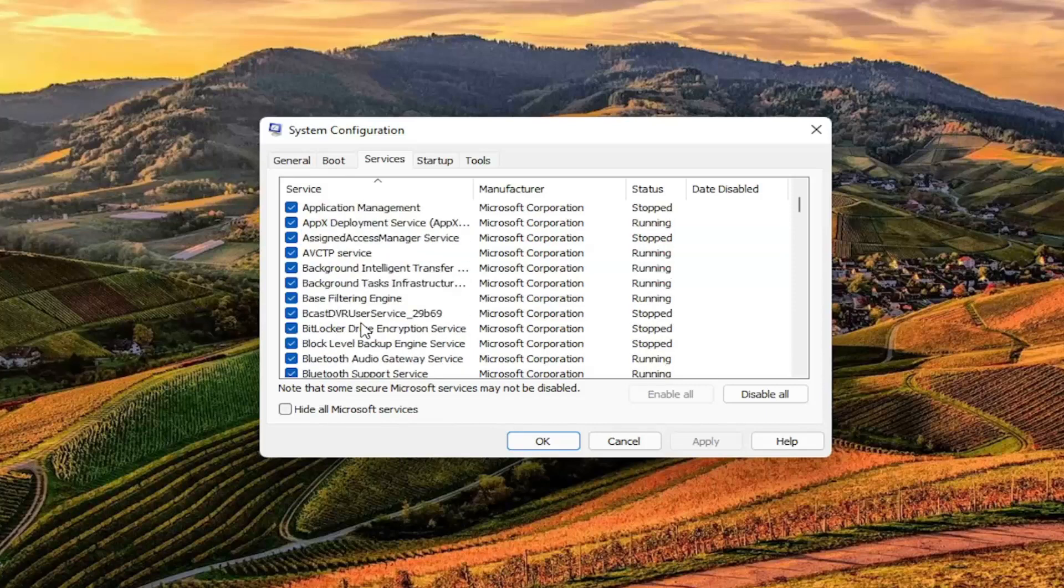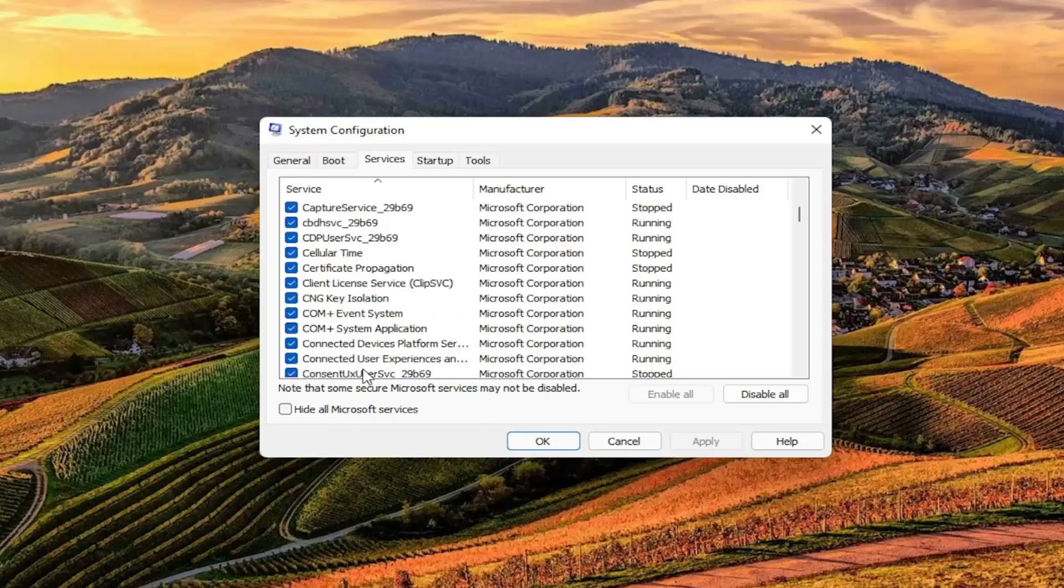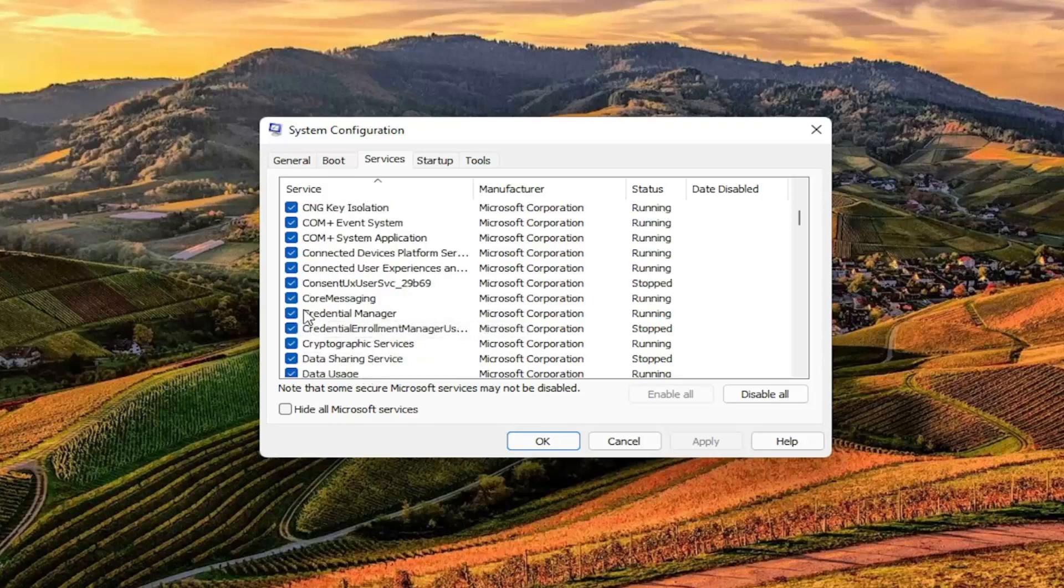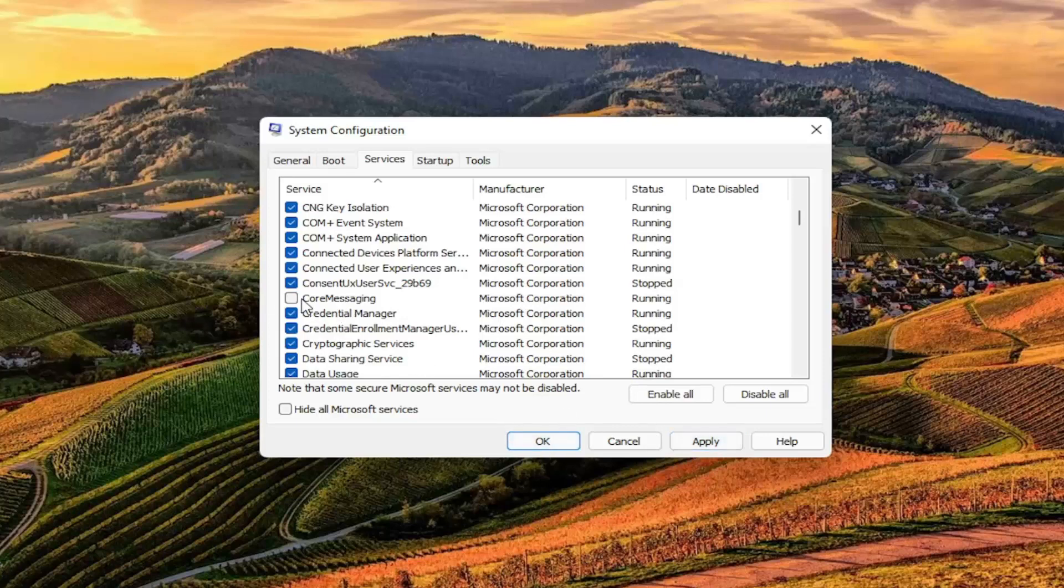I will have this up in bigger letters on the screen. So again, TrueSuite Service - that's what it'll say over here on the left side. You want to go ahead and just uncheck it, then select Apply and OK. Then you would have to restart your computer for the change to take effect.